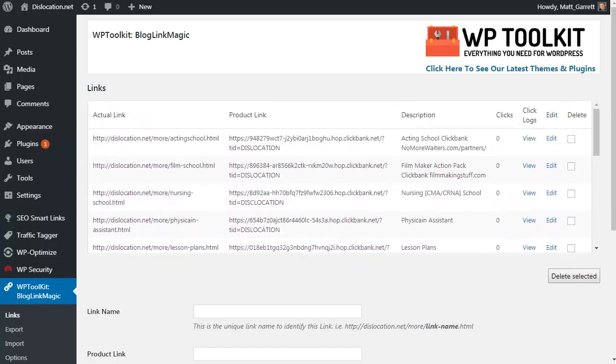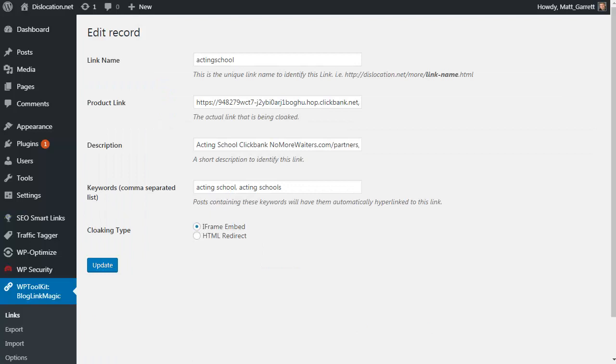Let's click on Edit and look at one of these links. They are all live. The important bit is you've got keywords for this particular link, and the plugin is going to look at posts and pages and where it finds those keywords, it's going to create a link to that affiliate product for you.